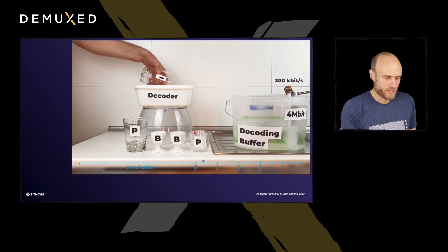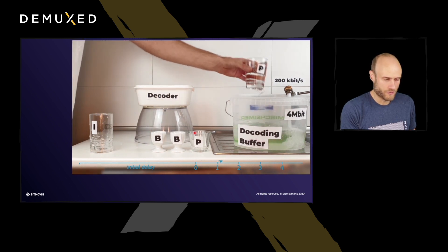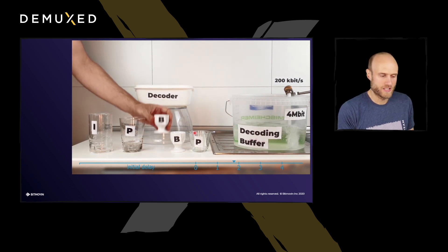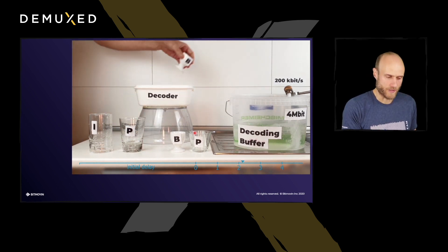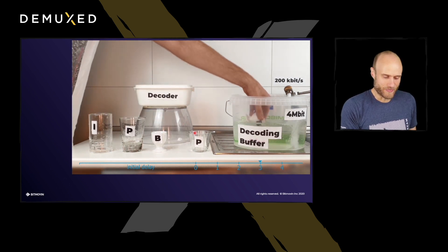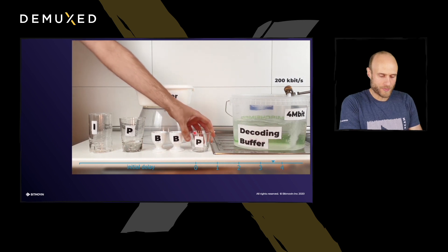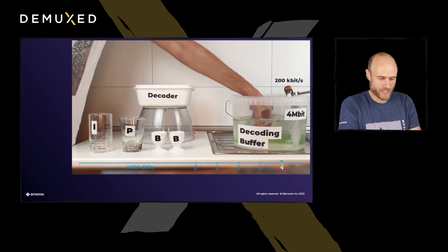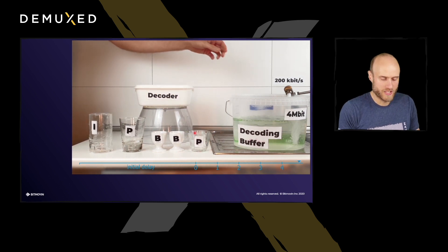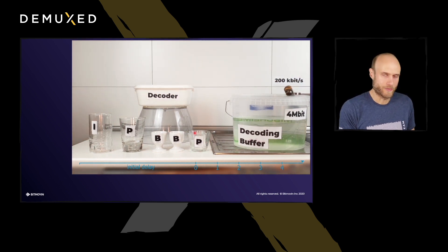So we start, we take the bytes out for the frame from the decoding buffer, pour it into the decoder, and the decoder will instantaneously decode this and give us an output frame — that's the hypothetical idea. We're decoding at 0.2 frames per second, so every five seconds we're decoding one frame, taking it out of the buffer, pouring it into the decoder. That's basically how the hypothetical reference decoder model works.